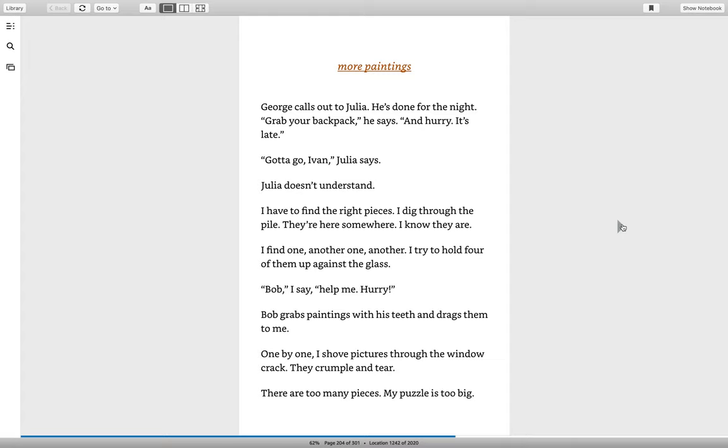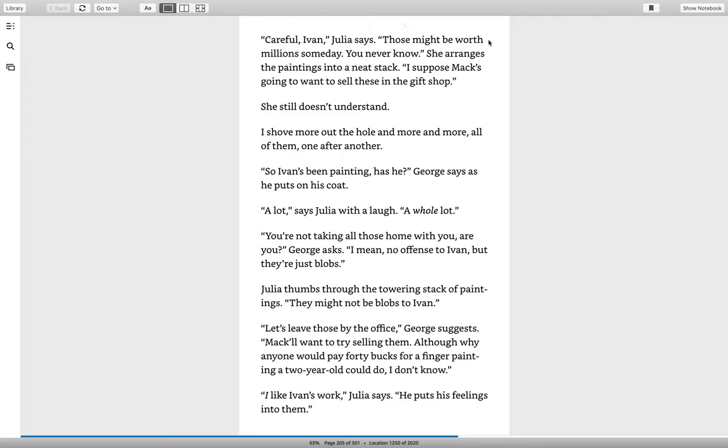I find one, another one, another. I try to hold four of them up against the glass. Bob! I say, help me! Hurry! Bob grabs paintings with his teeth and drags them to me. One by one, I shove pictures through the window crack. They crumple and tear. There are too many pieces. My puzzle is too big.